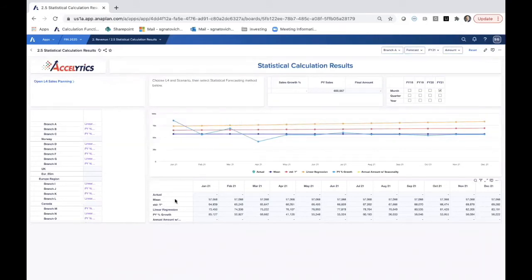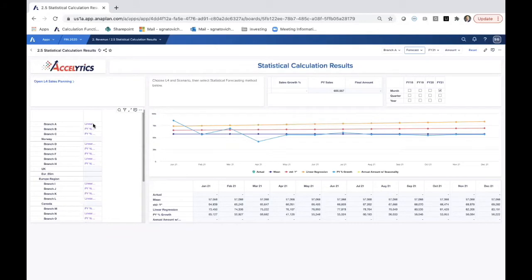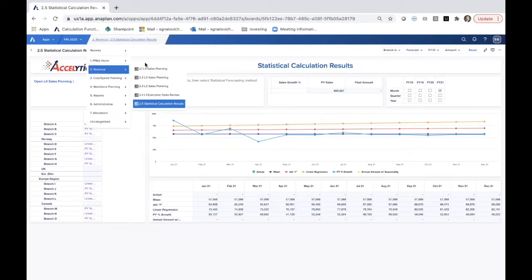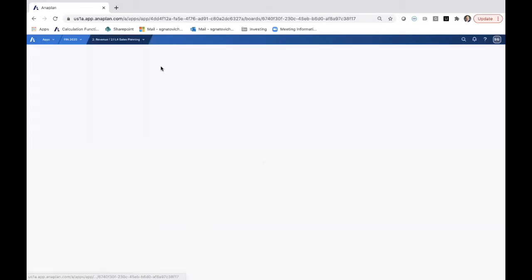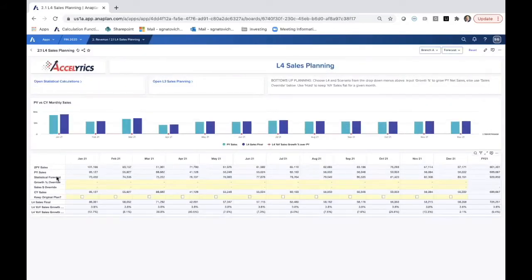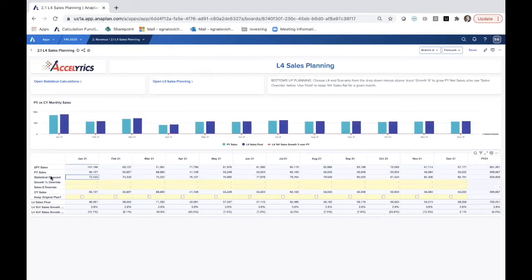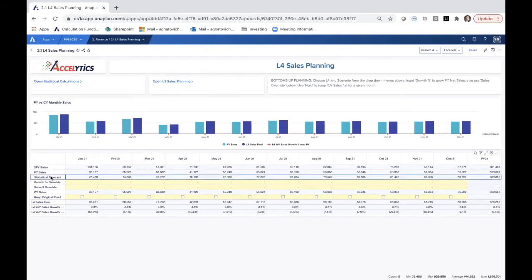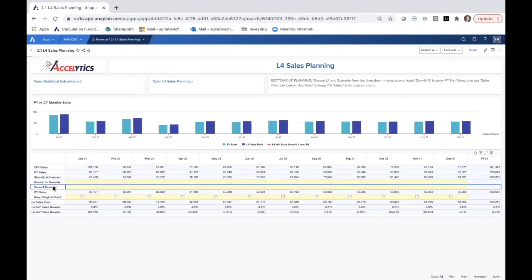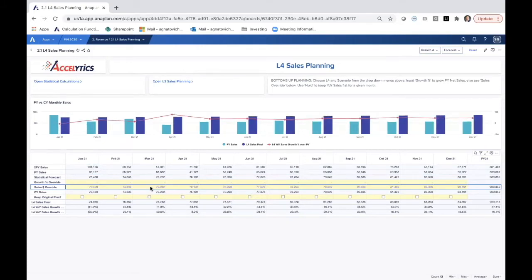At branch A, let's go back to the L4 level plan. I've suggested this linear regression model. This is that number in January 21 here. This is the statistical forecast that was selected on the previous dashboard. If I want to use this, I can just copy that line, paste that directly into my sales override, and that becomes my new current year sales plan.